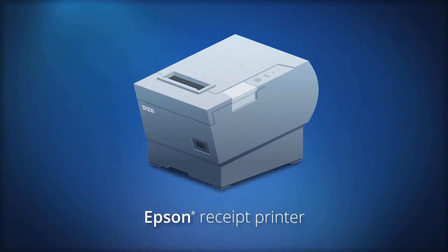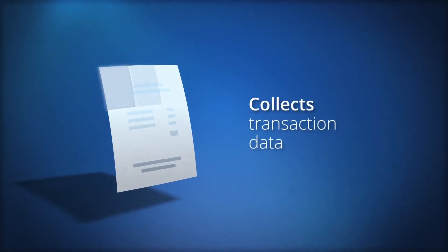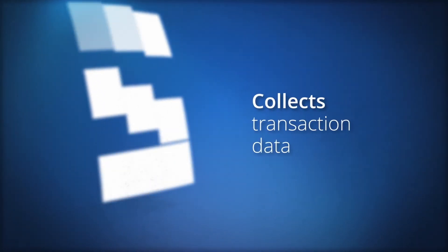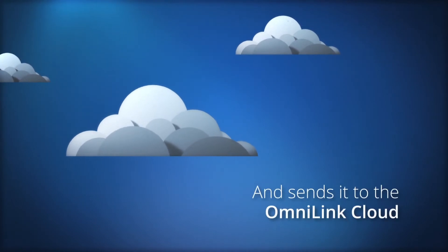An Epson receipt printer is the key. The receipt printer sends transaction data to the OmniLink cloud.